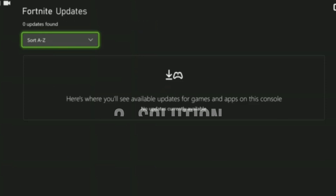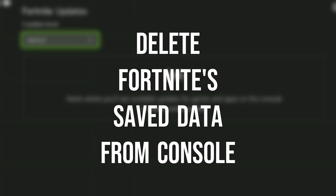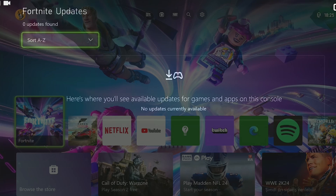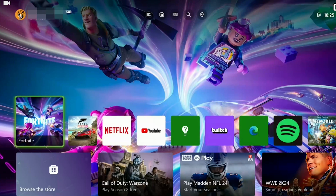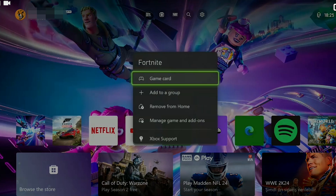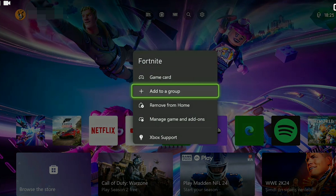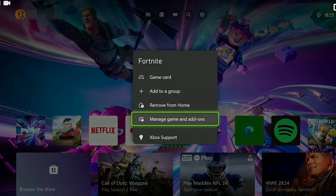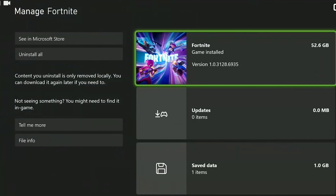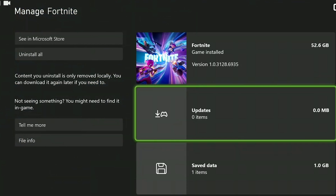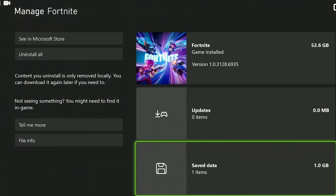The second solution is to delete Fortnite's saved data from our console. To do this press the menu button while on Fortnite, then click manage game and add-ons. After doing this click on saved data.